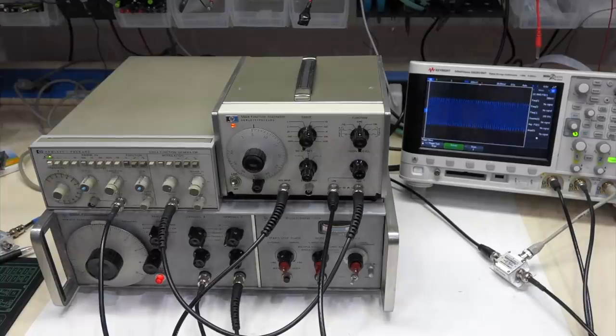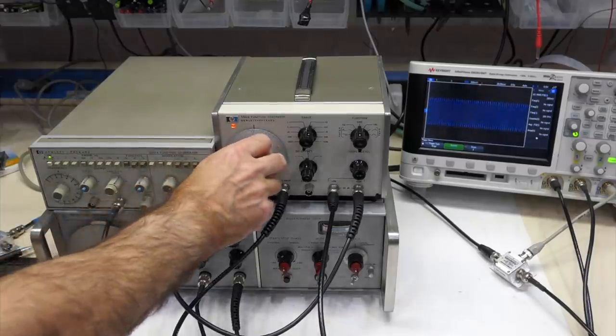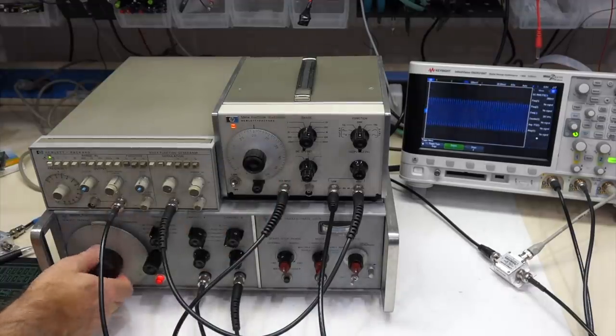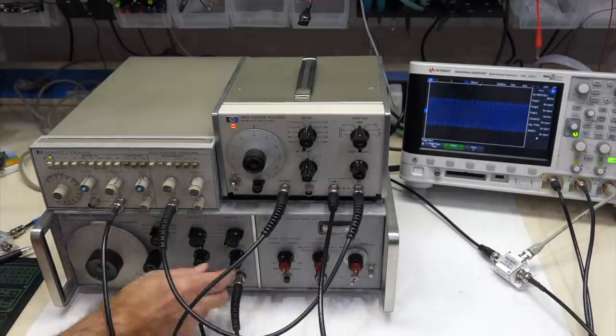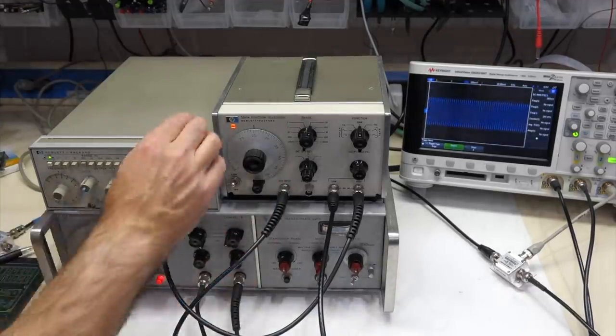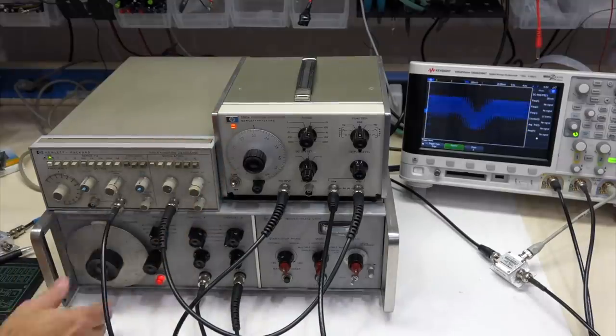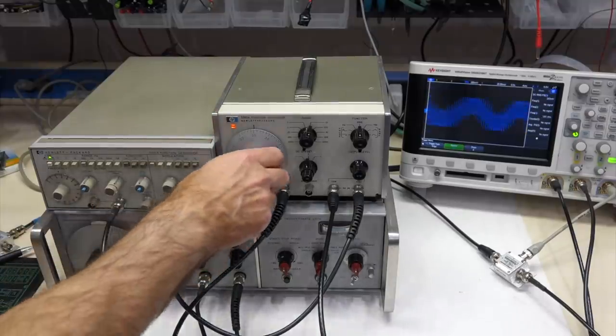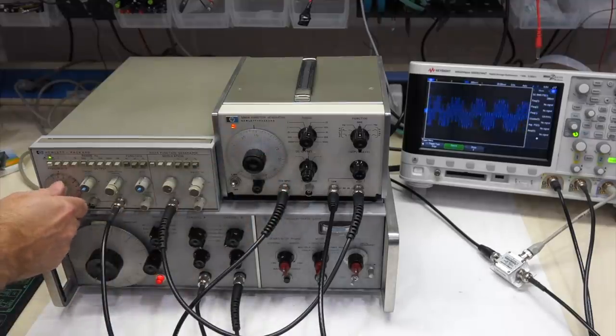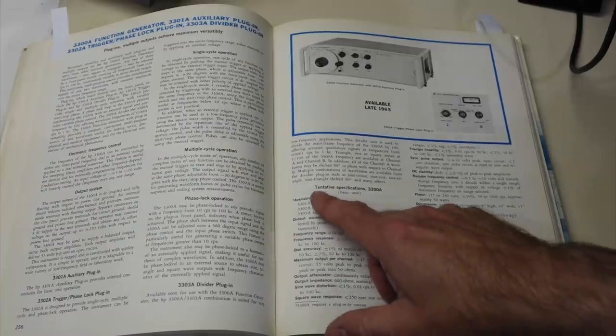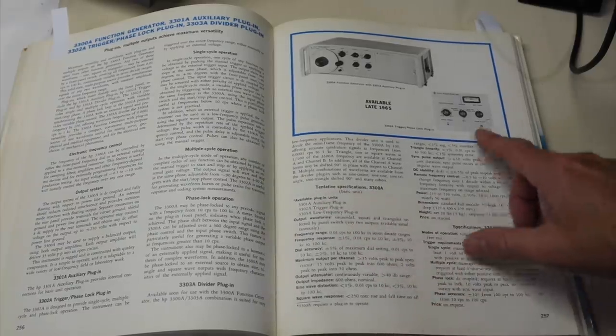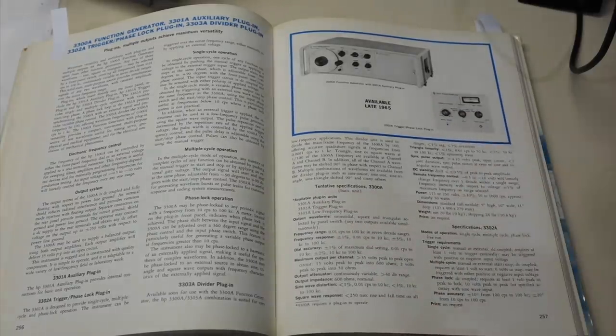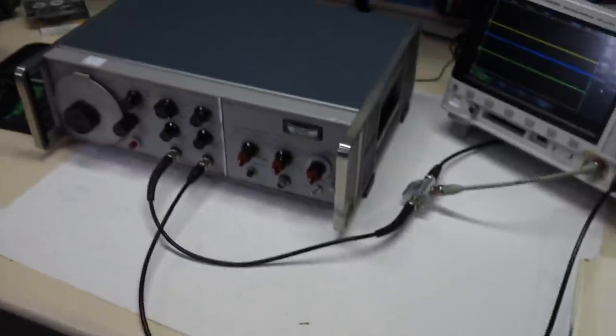Hello and welcome back. If you follow the channel, you know that I recently posted a video about a trio of awesome vintage generators from the HP 3300 series. These are instruments that cover a decade from 1965 to 1975. But while I was making the video, it turns out that the granddaddy of them all, the HP 3300, needed some attention.